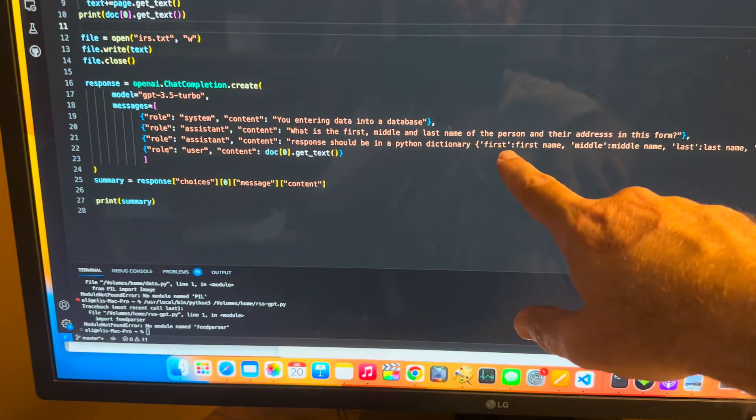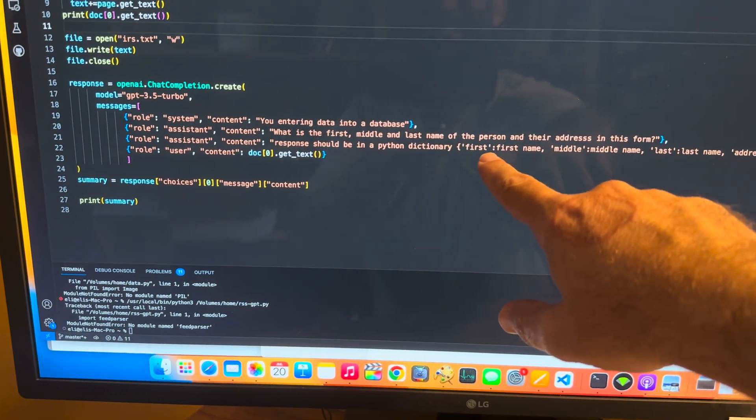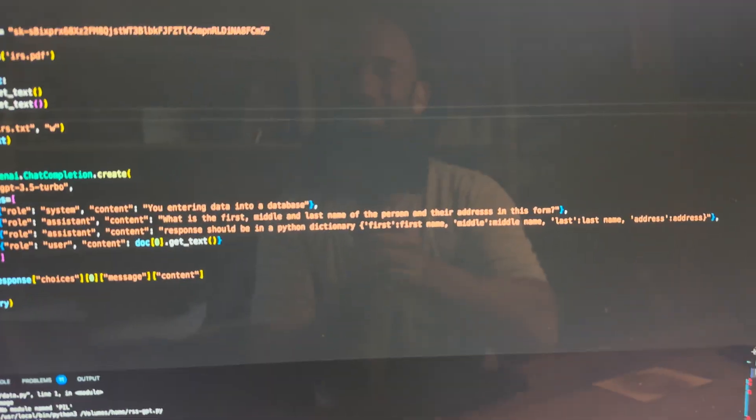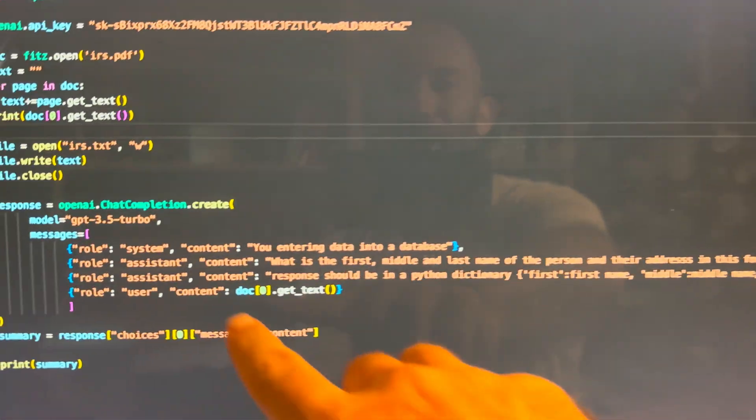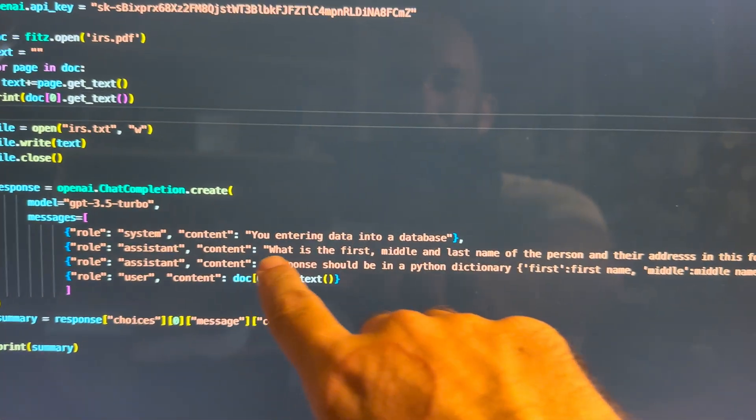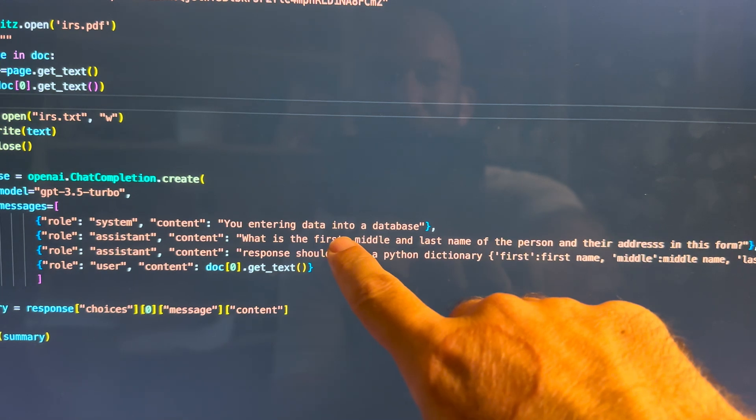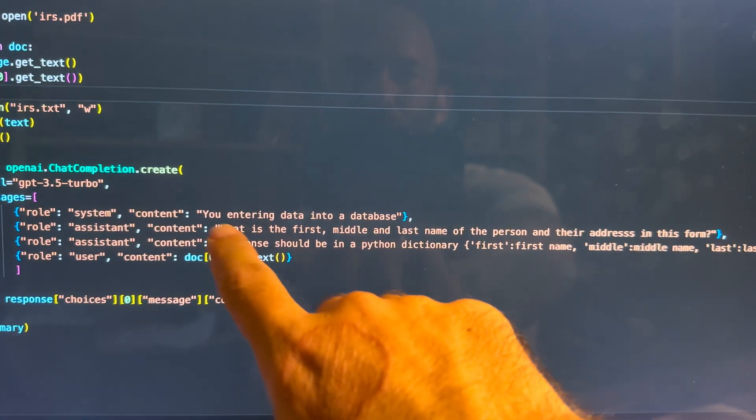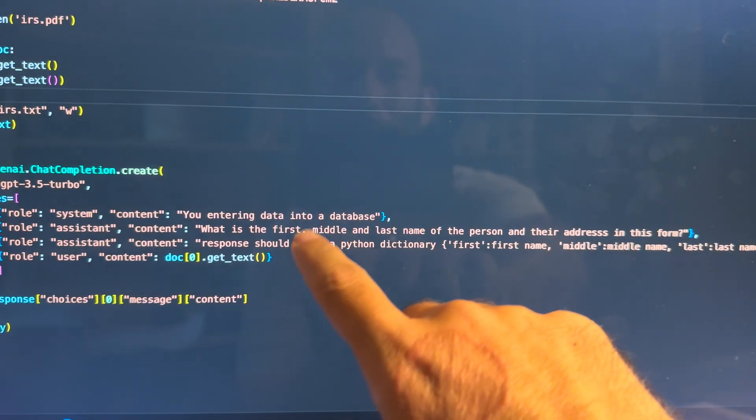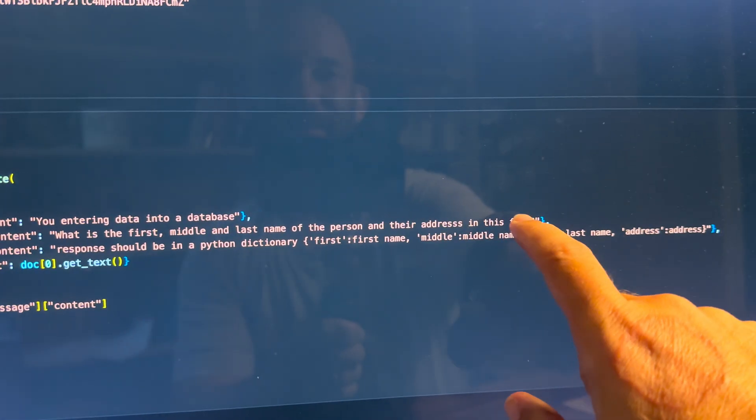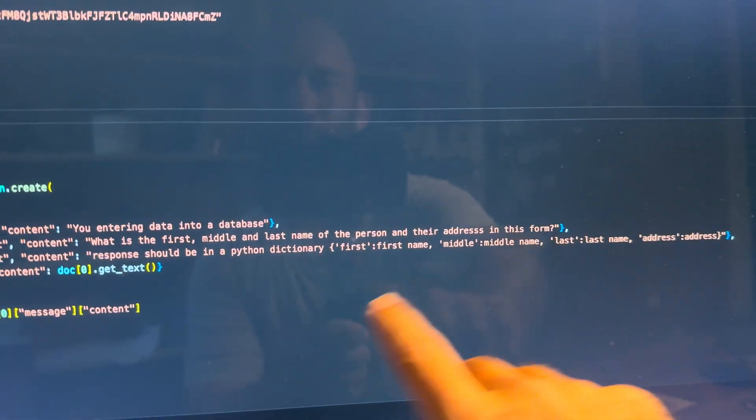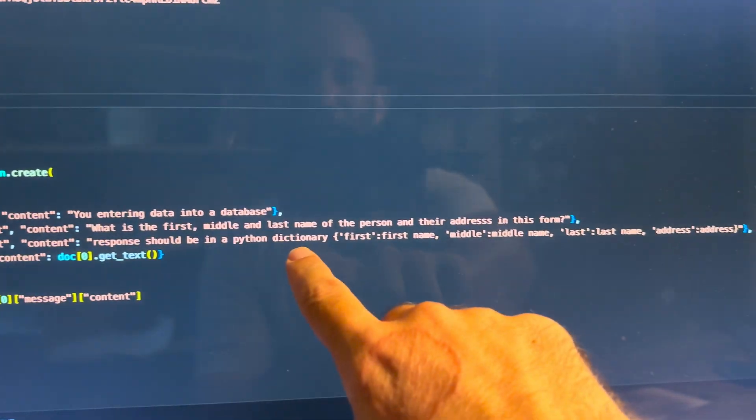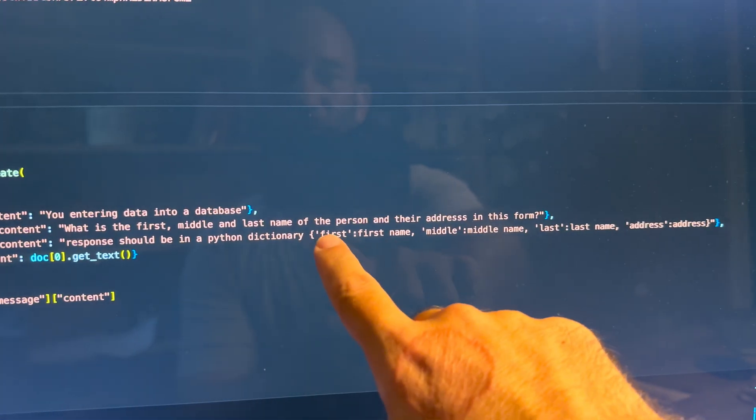I'm going to use ChatGPT. This is the kind of stuff ChatGPT is awesome for. So you create a system, a role of you are entering data into a database. We say, what is the first, middle and last name of the person and their address in this form should be in a Python dictionary.